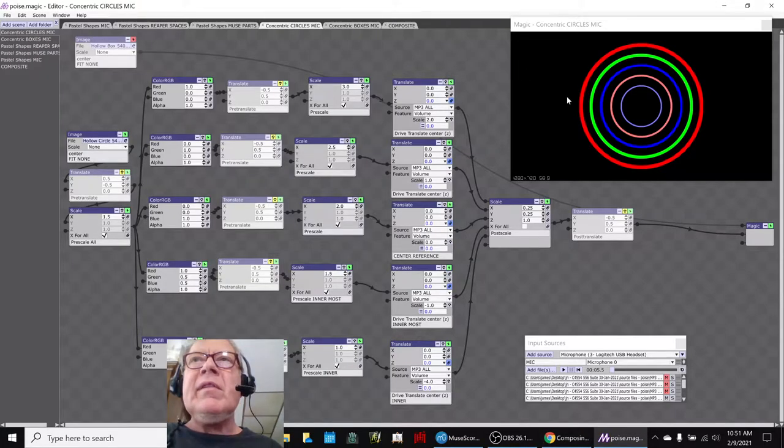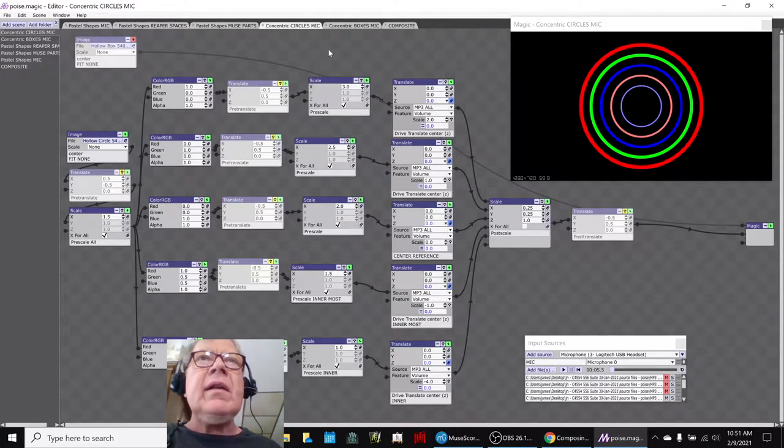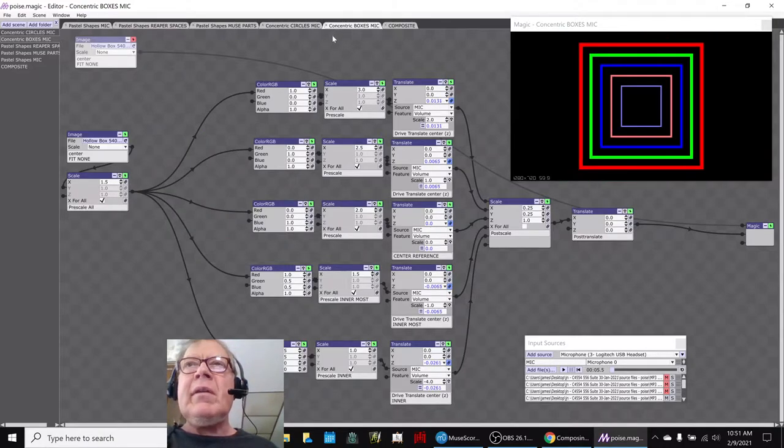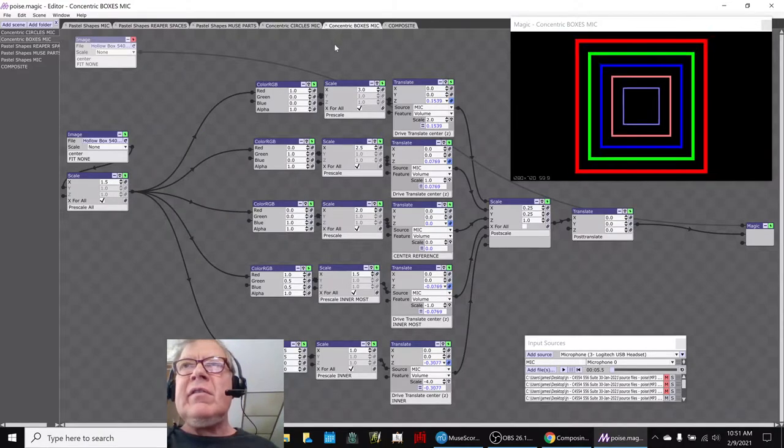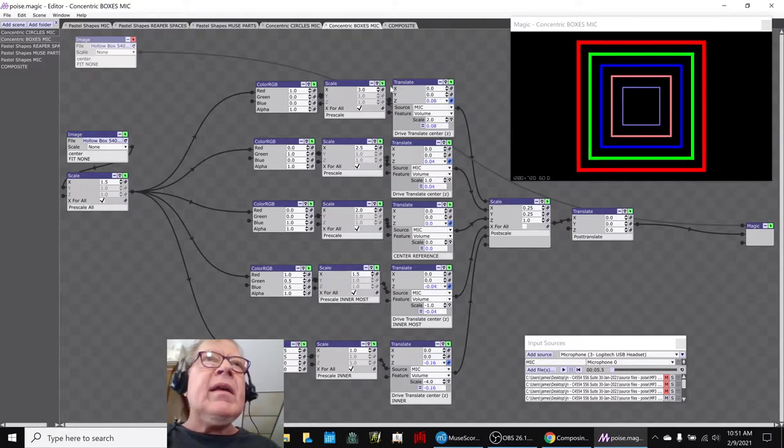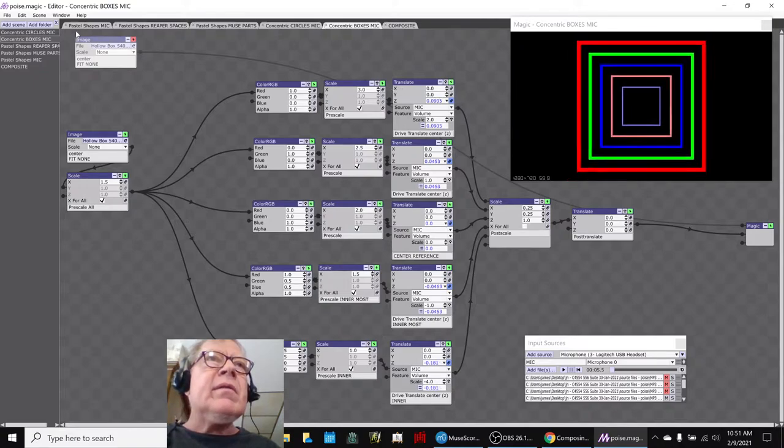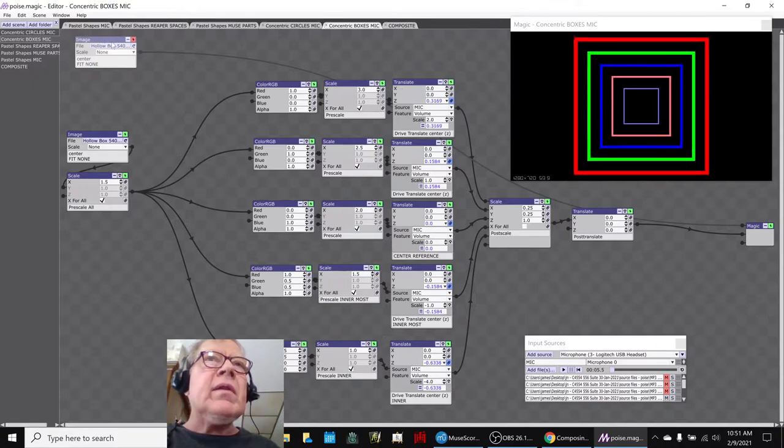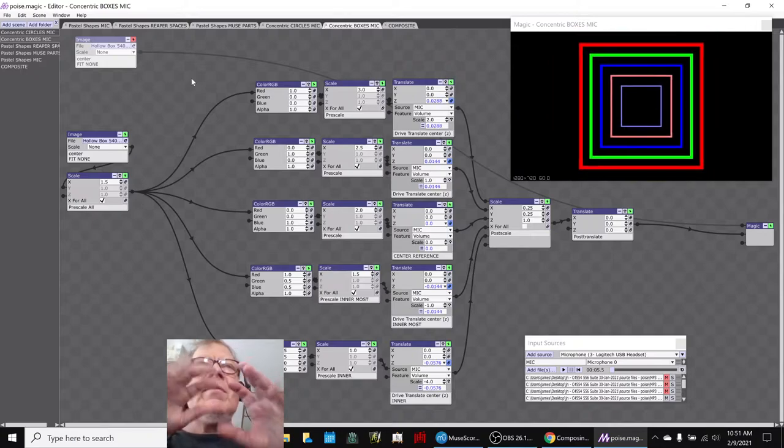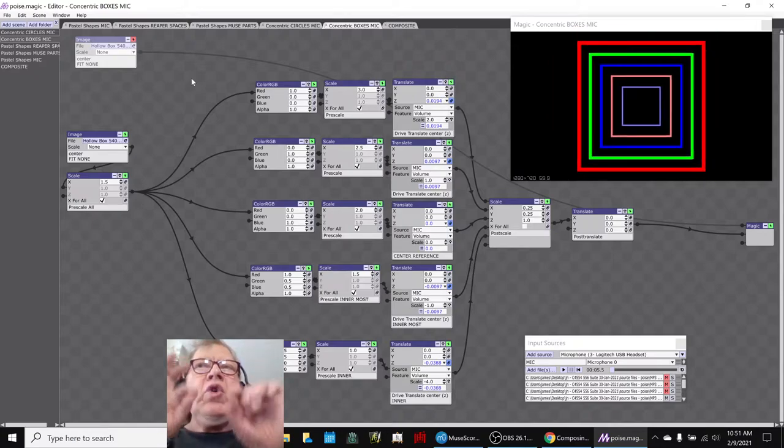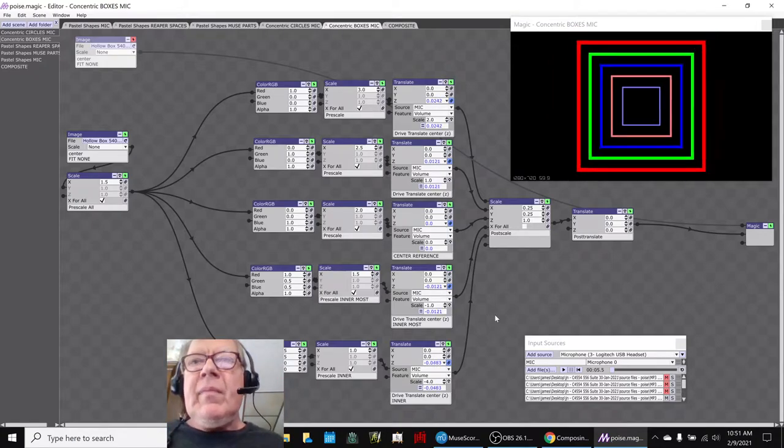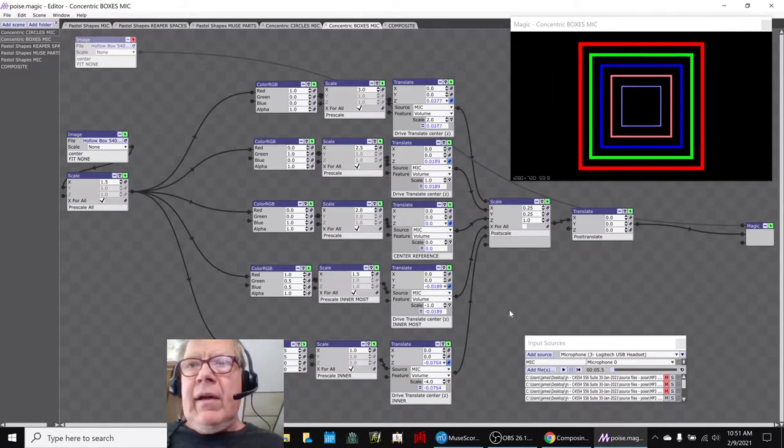So, this is what we're calling our concentric circle animations, and this is what we're calling our concentric boxes. Here, it's being driven by the microphone at the moment. And then we also did some work with making some finer shaped, thinner corners in our drawing.